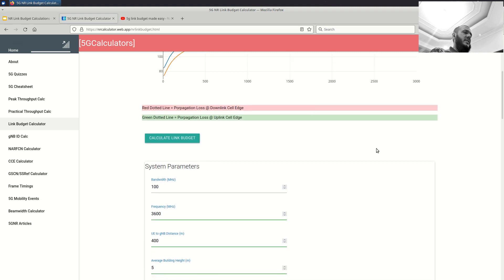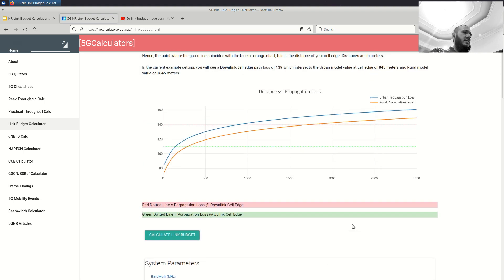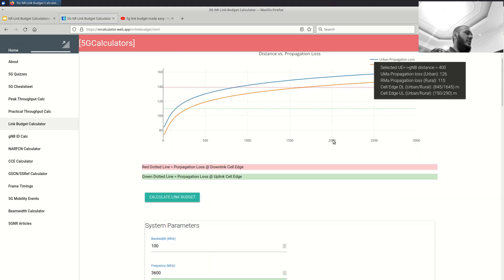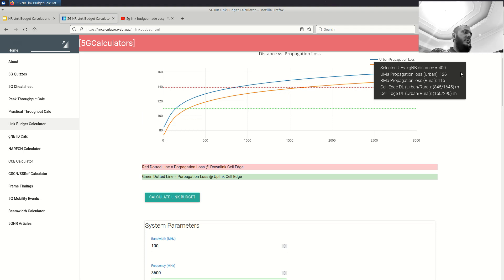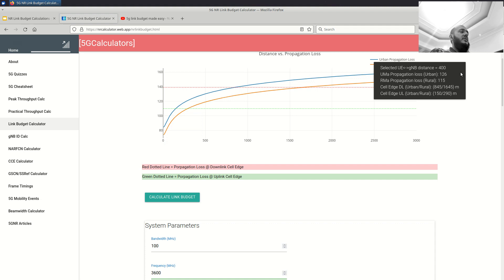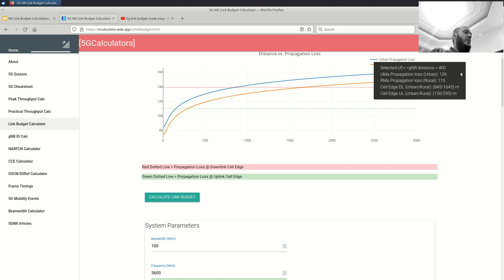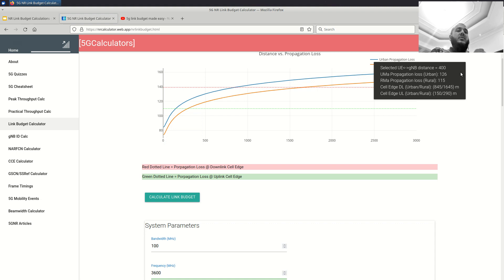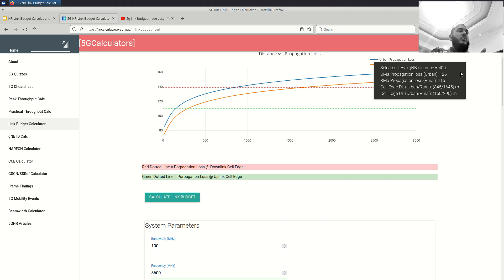Coming back, let's see what happens when we press this button. So when we press the calculate link budget, you have a dialog box here, which tells you your distance is 400 meters with a UMA propagation loss is 126 and the RMA propagation loss is 115. So the rural model has lower loss compared to the UMA, okay. I think we expect this. Then it tells you what is the cell edge. So your cell edge, if you use an urban model on downlink is 845 meters. If you use a rural model for downlink, it is 1600 meters. And for uplink, it tells you 150 meters and 290 meters. So definitely you can see it very clearly that the cell edge is usually limited by uplink and which is, I believe, which is a very practical problem for us because uplink power is limited compared to the downlink and which is why this limitation for us.